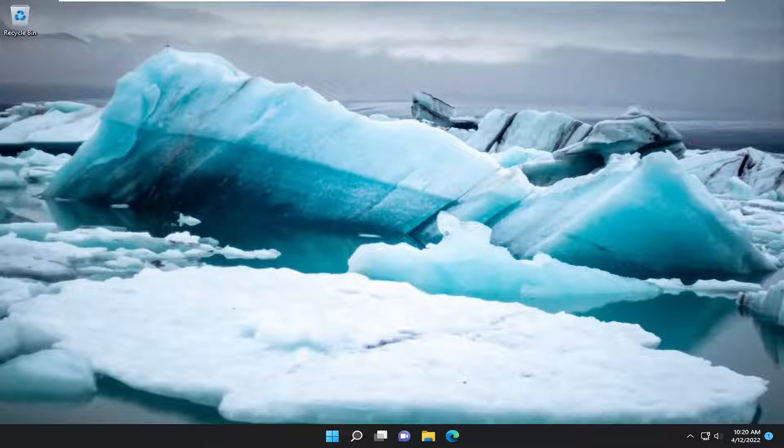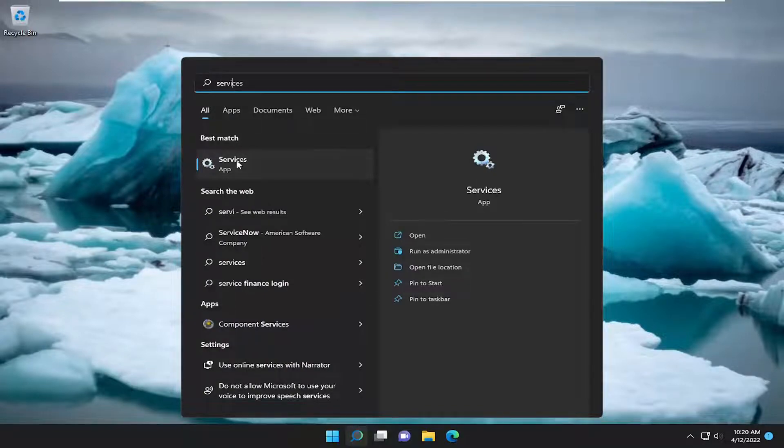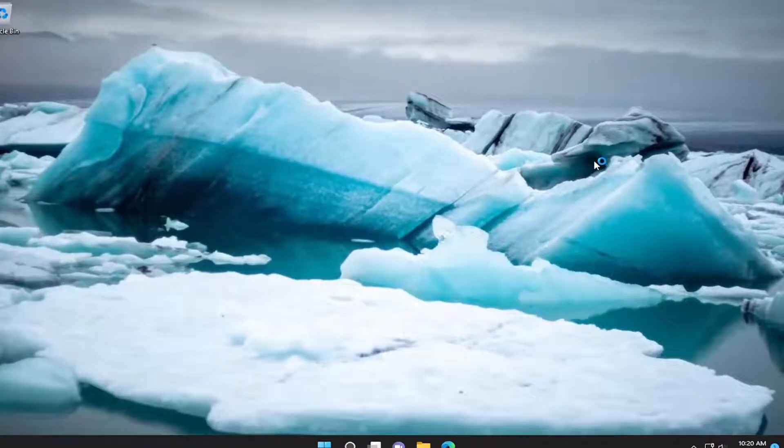We're going to start off by opening up the search menu, type in services, best match will come back with services, go ahead and open that up.